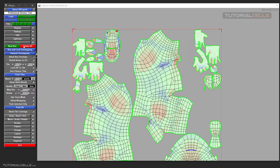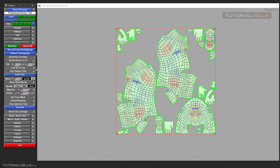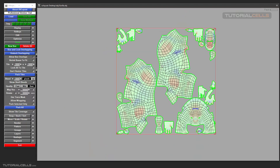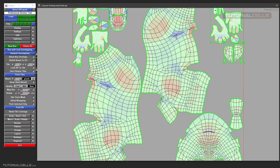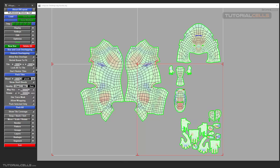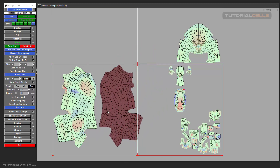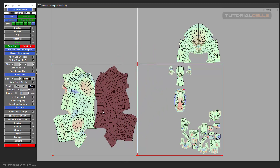After doing all that and packing again, it's packed like this. We also have another button: Pack Tile. For example, these two UVs are in this tile.